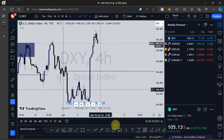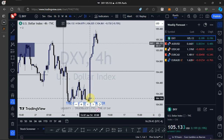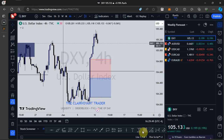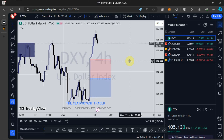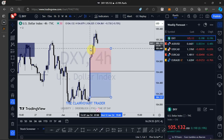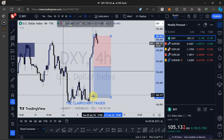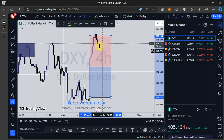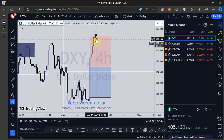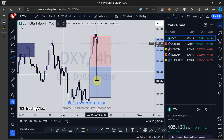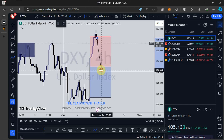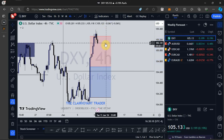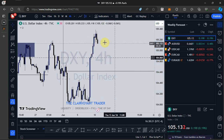On the Dollar Index, I want to see price pull back and fill at least 50% of these zones — these are all impulse moves that have been made. So I want to see price fill at least 50% of the zone, then see a continuation to the upside. As a stance, I'm expecting a retracement on the Dollar Index before a continuation higher.